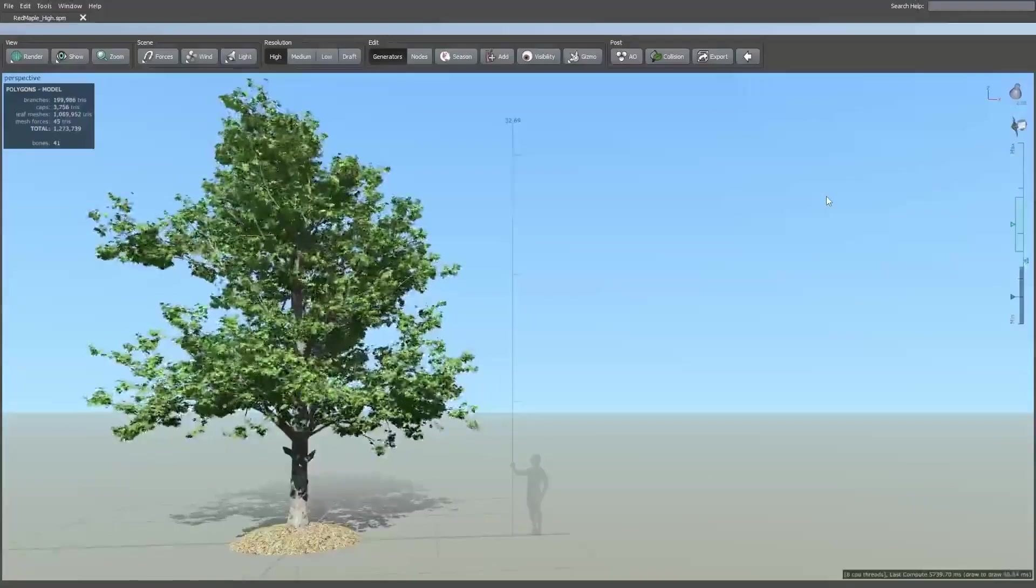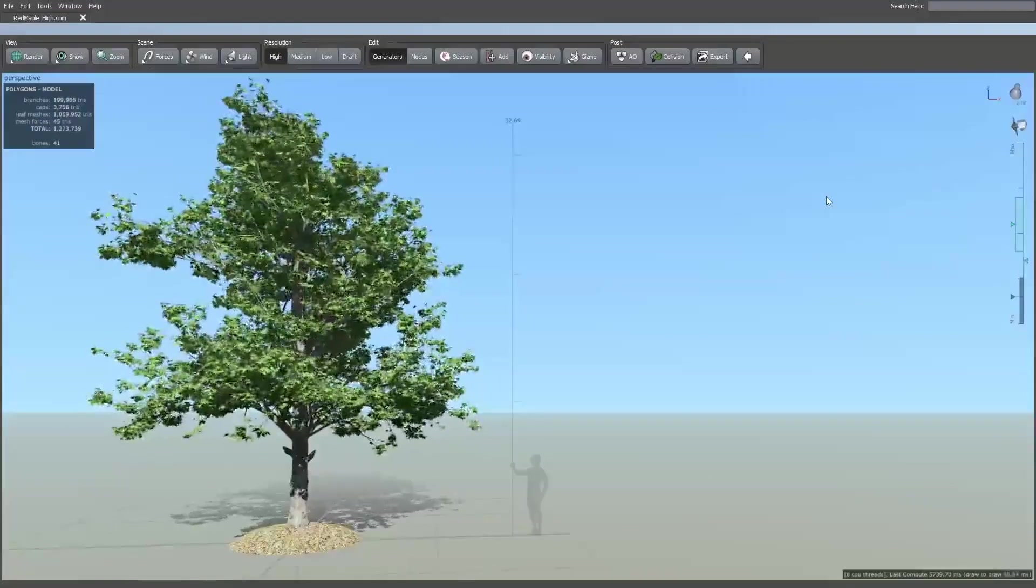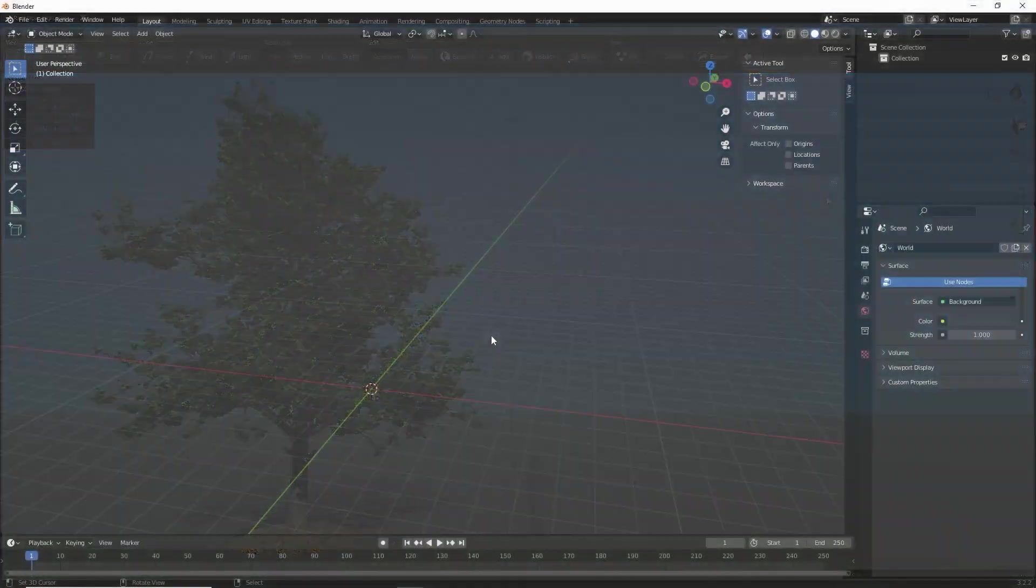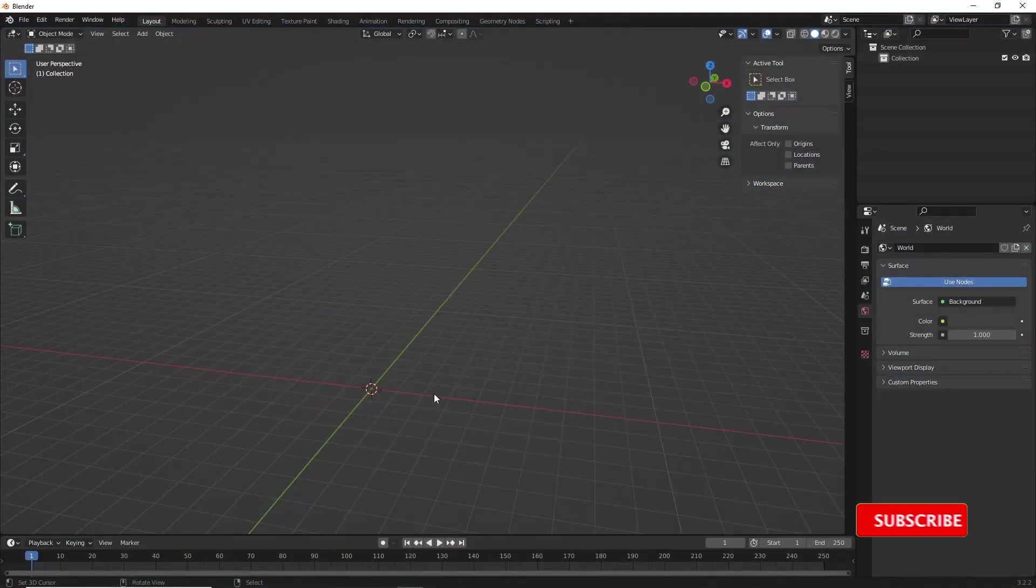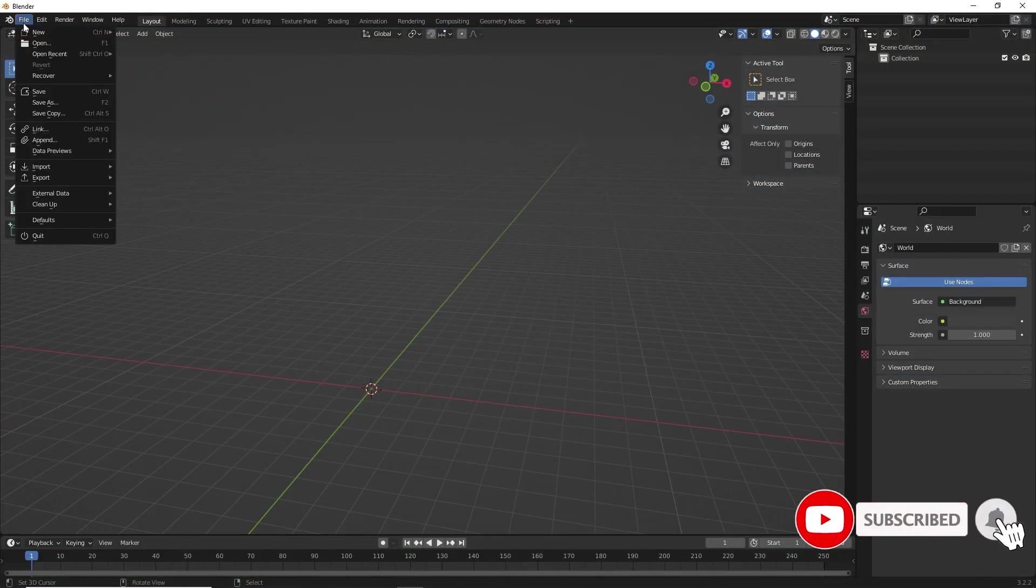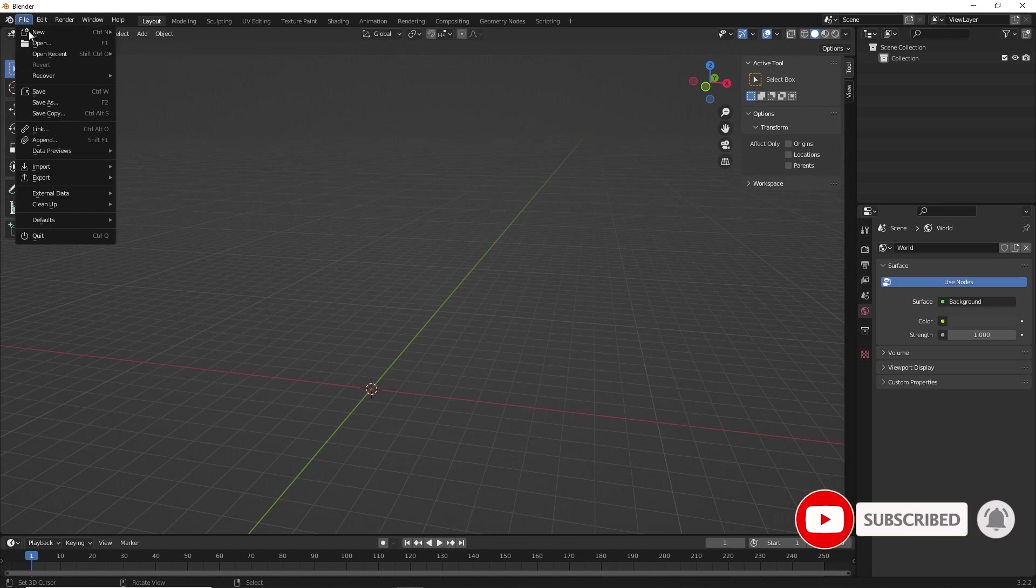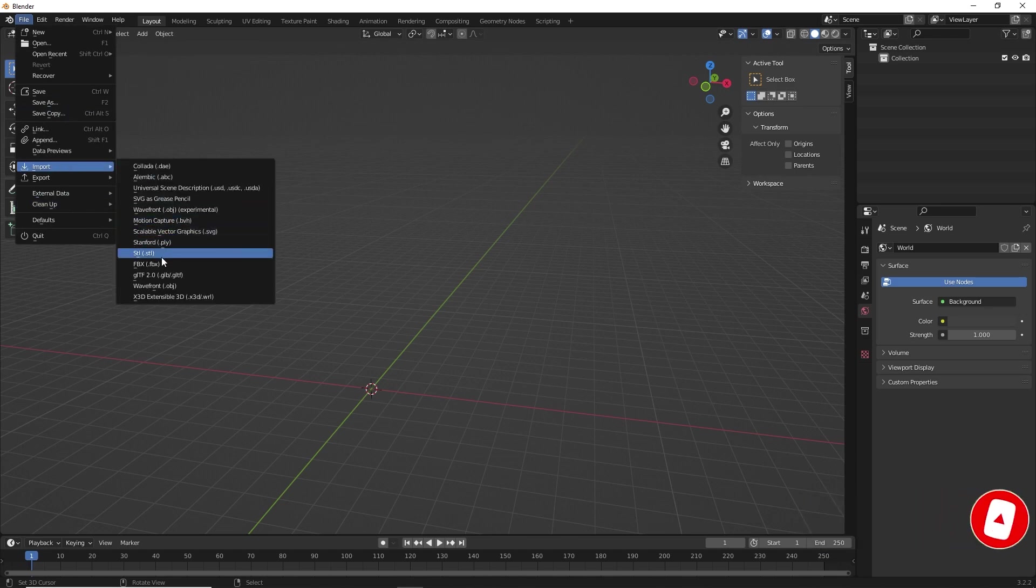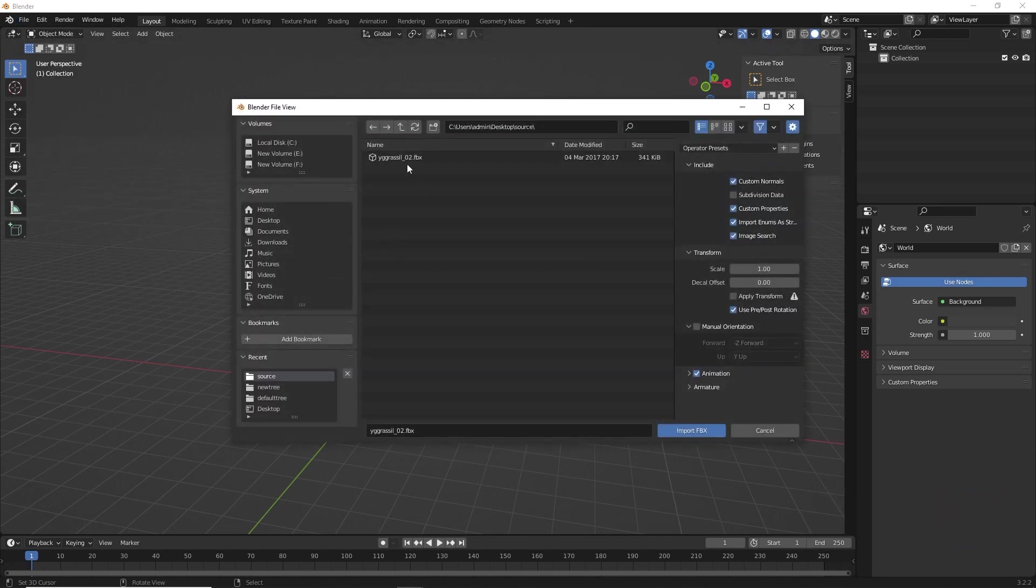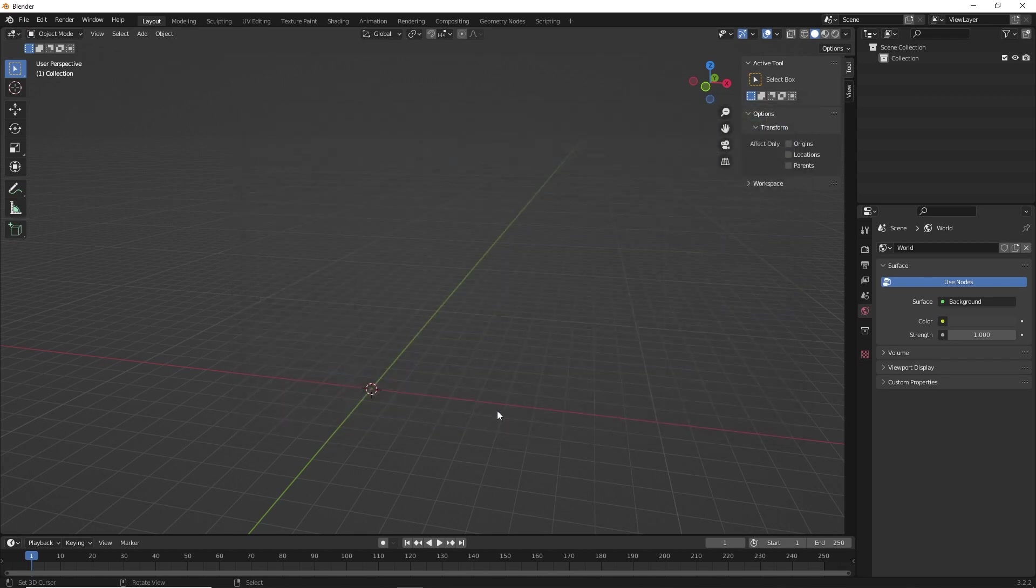Let's open Blender for now. So, this is my Blender. To import the tree model, just go to file, click on import and select the format. Mine is FBX. Click on import.